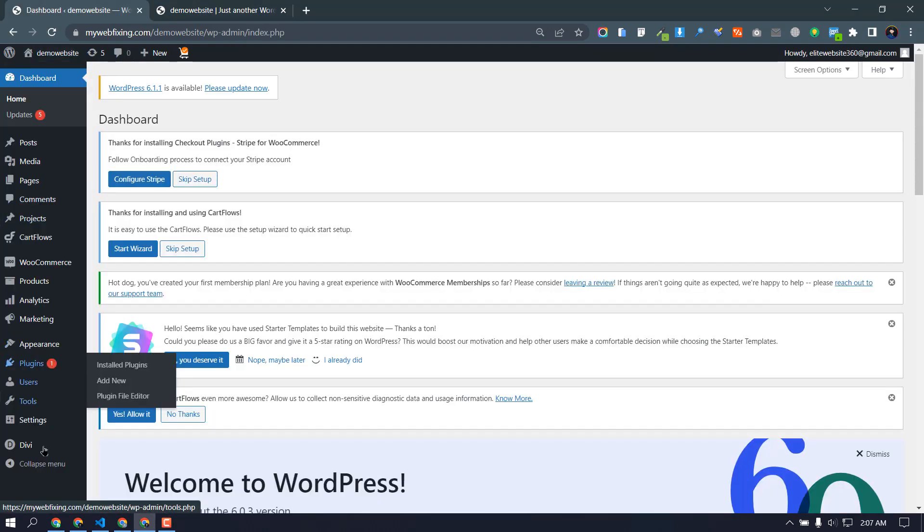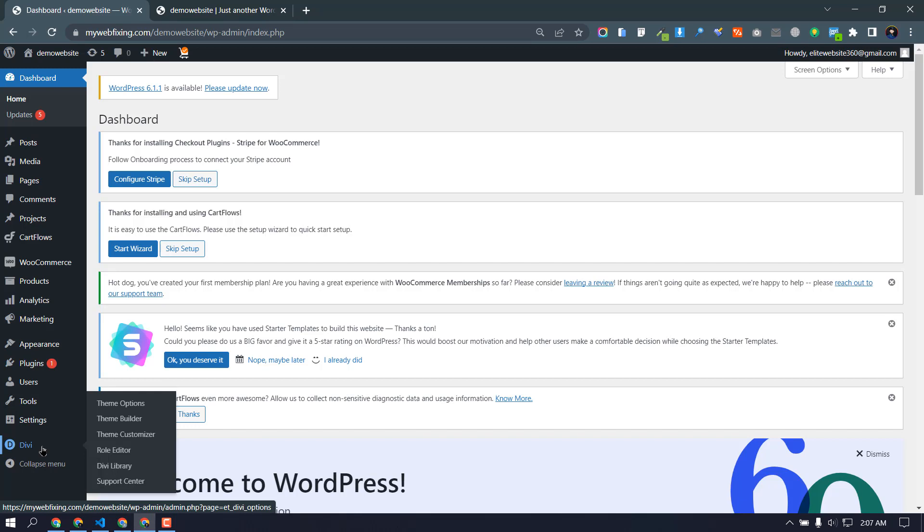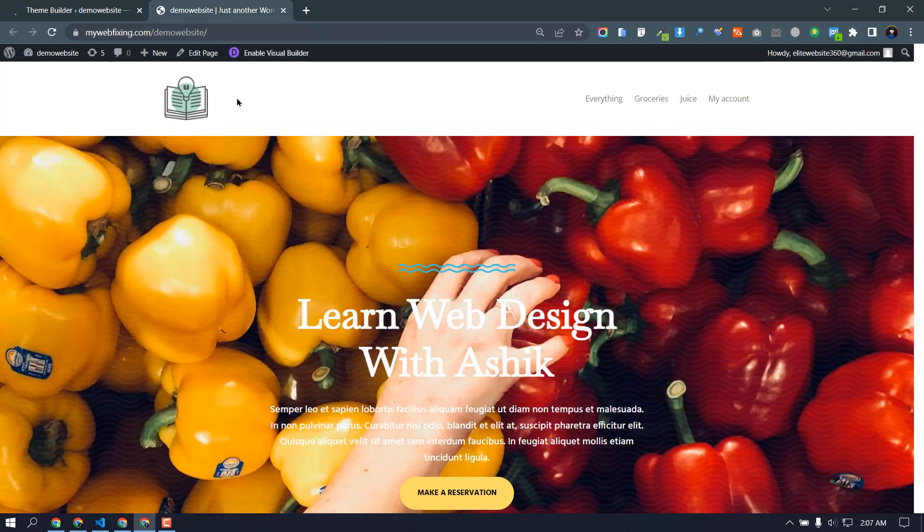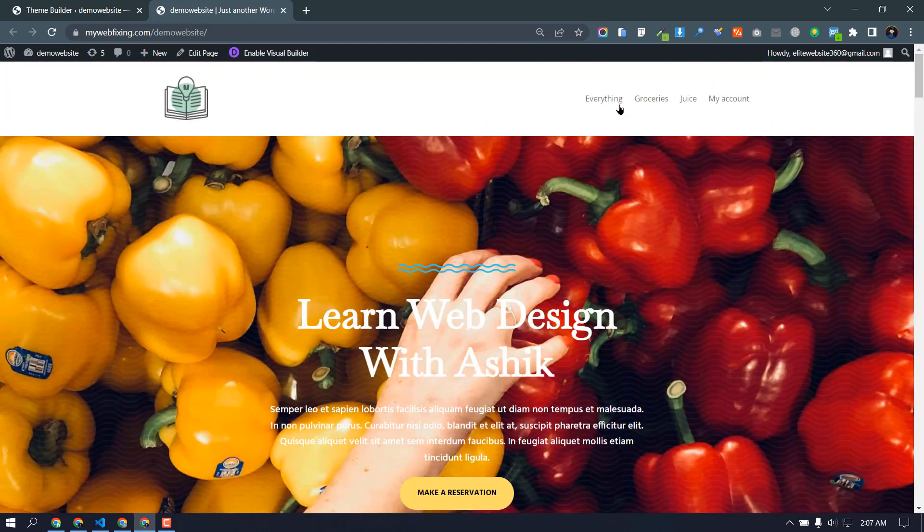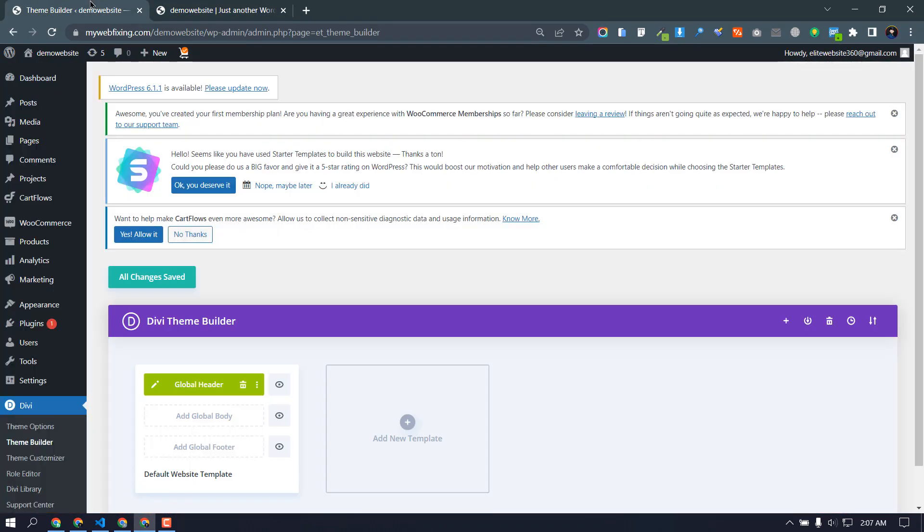Then you need to go to Divi, then select theme builder. Right now I have a simple Divi menu, Divi header.